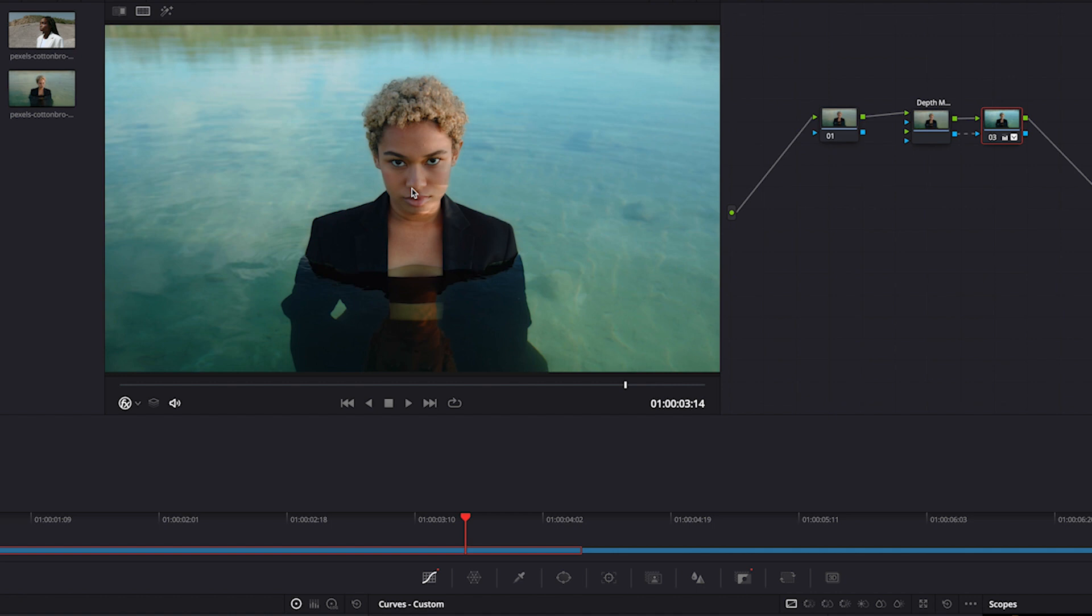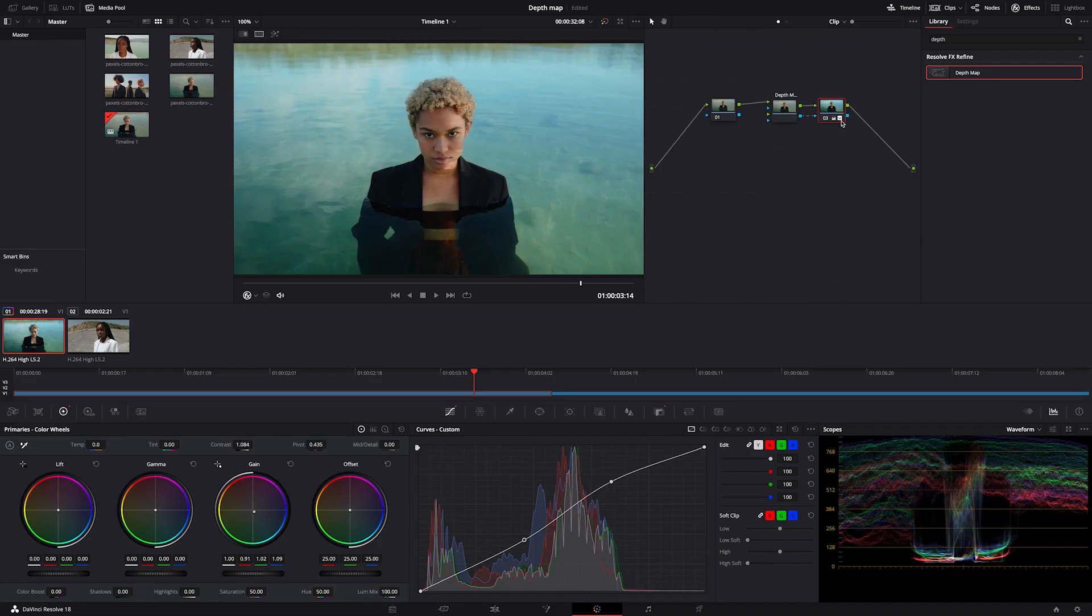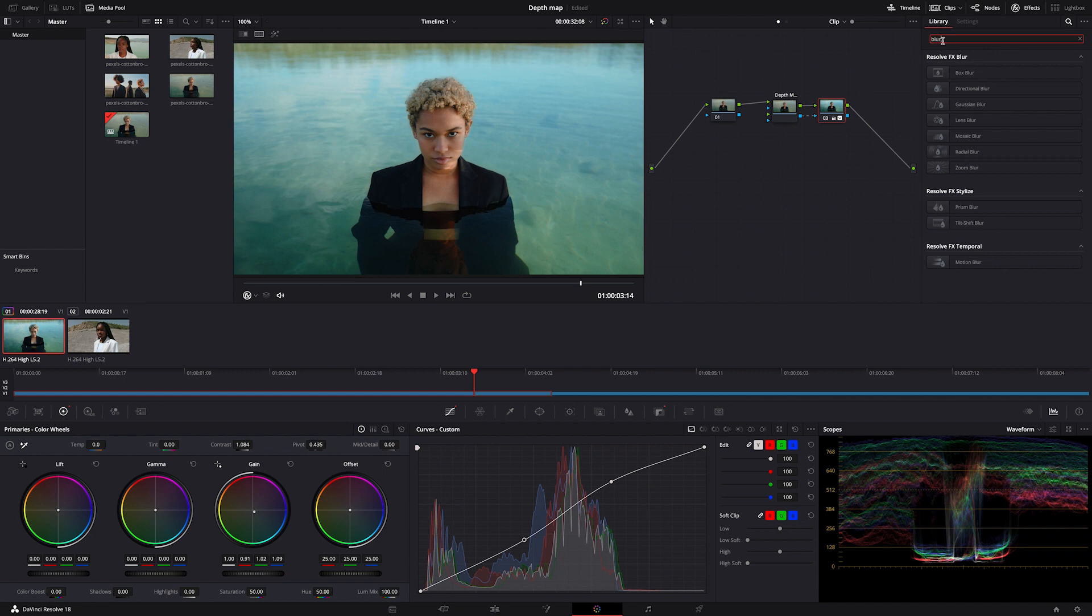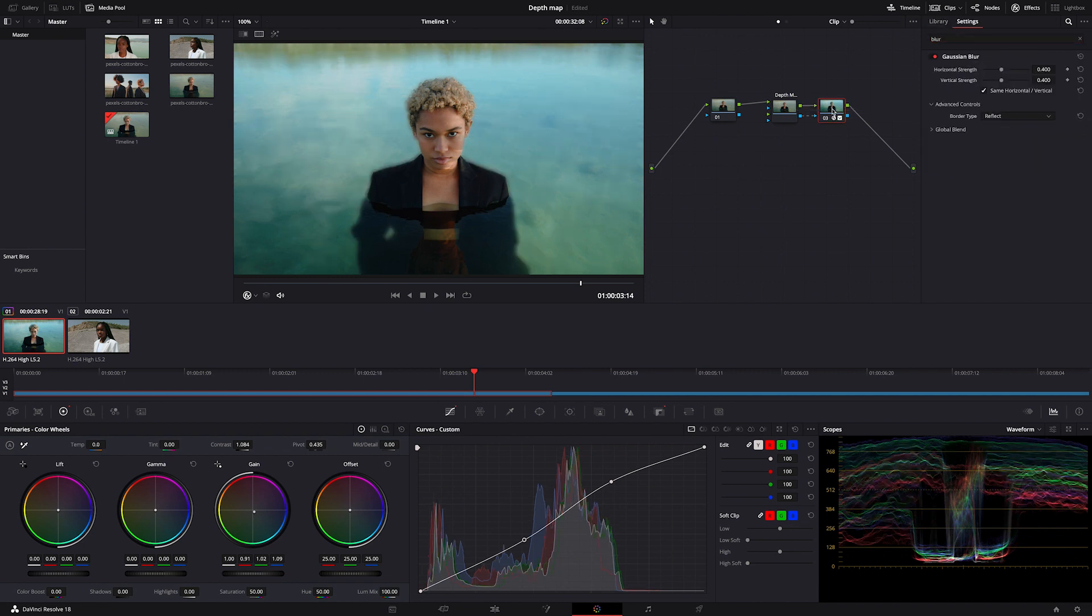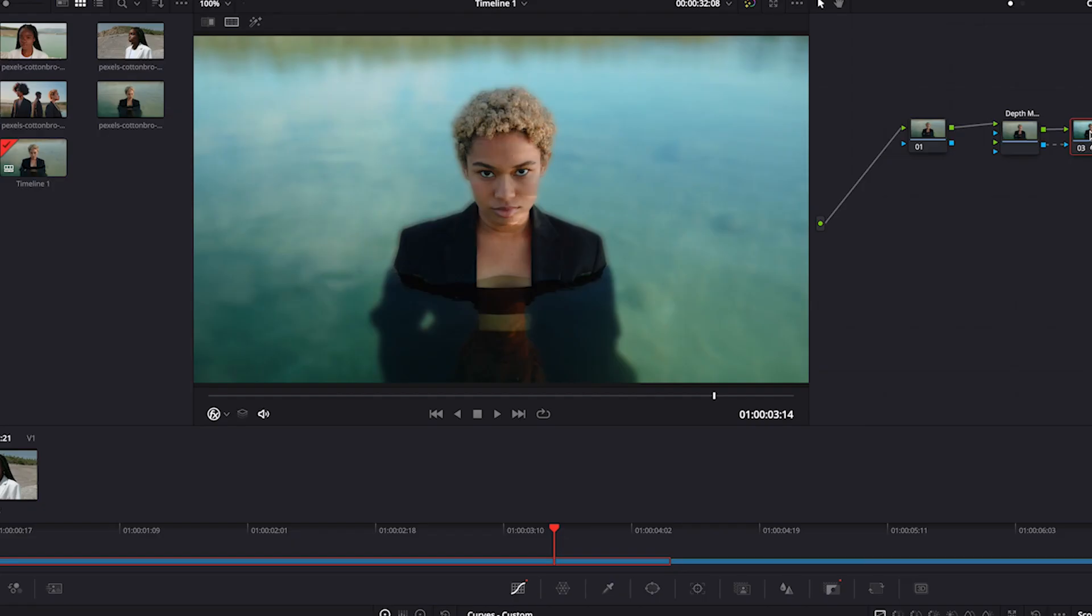You can also apply other effects. So let's go back to the inspector and look for Gaussian blur, for example. Okay, let's drop it onto the node and again you can see that our subject hasn't been affected, only the background.